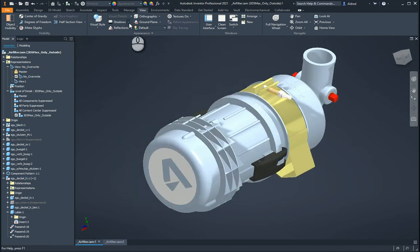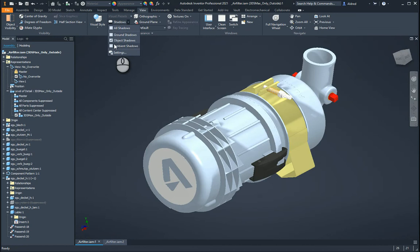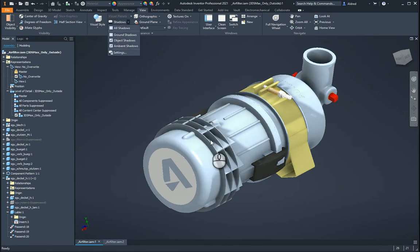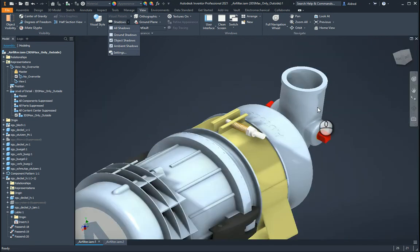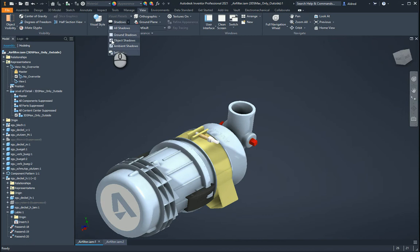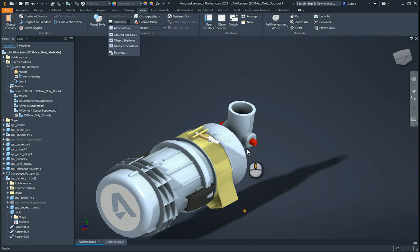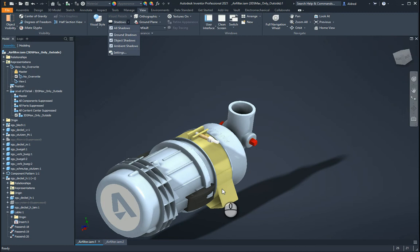So the first thing we've got is some shadows. We can have object shadows, ambient shadows, and ground shadows. Ambient shadows, you'll see there now, it starts to push shadows onto different surfaces of the object. Object shadows, and you've got ground shadows as well. So as you can see there, it's pushing a shadow onto the ground.